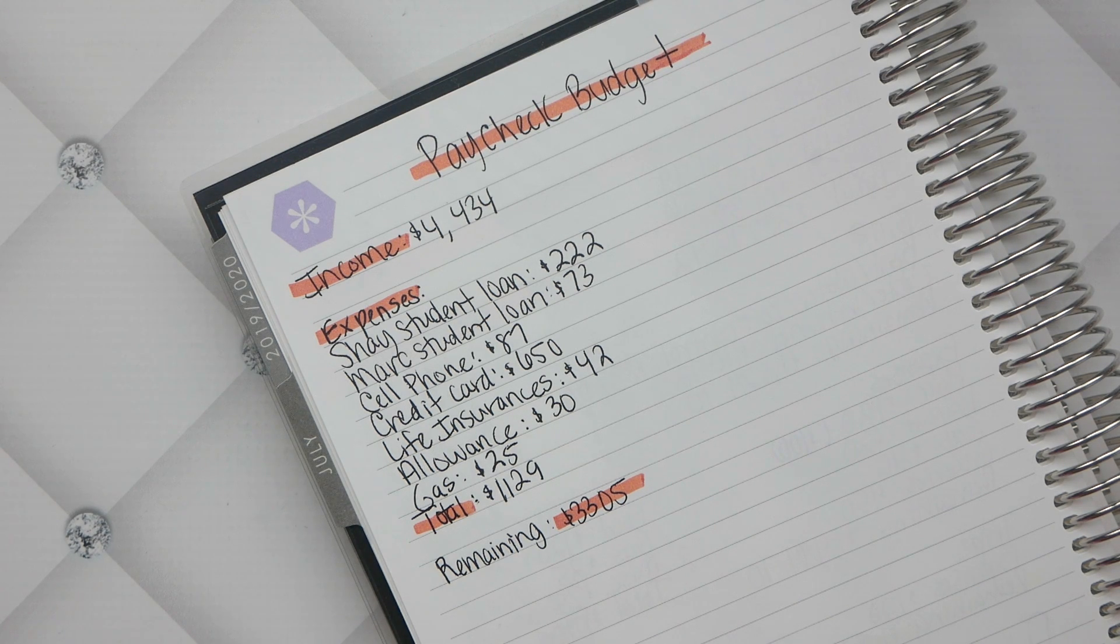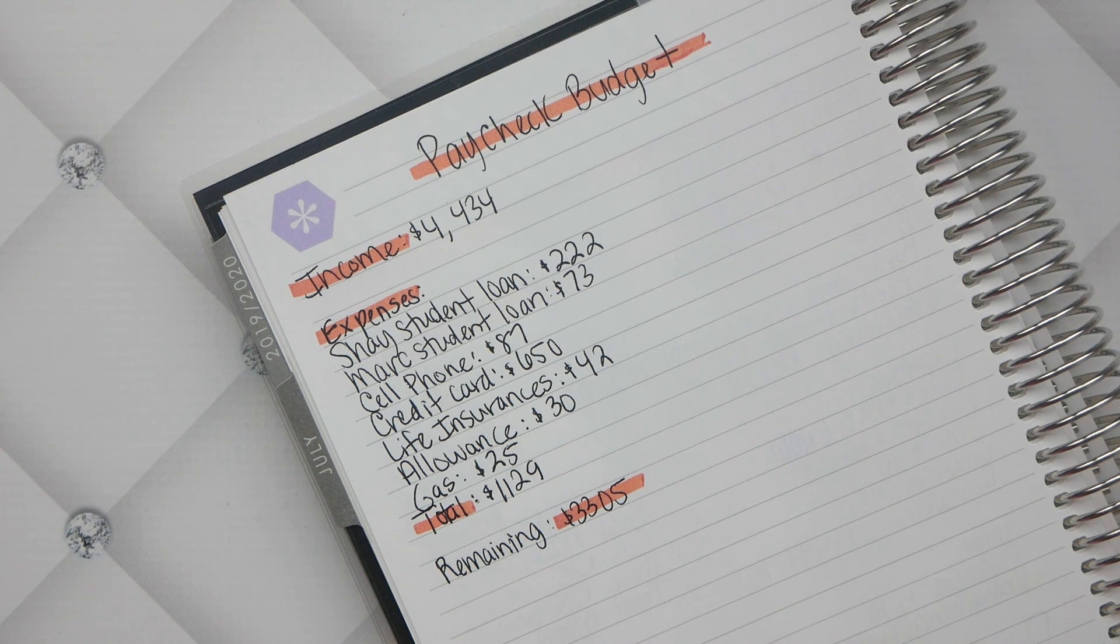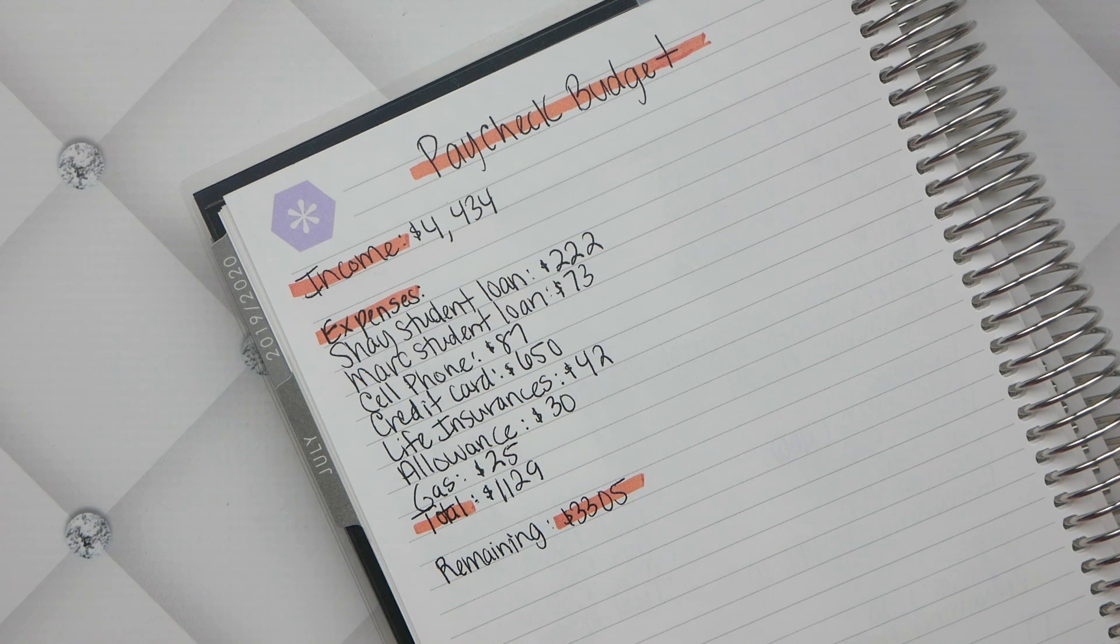I'm going to make a video about all of that. I just wanted to do a paycheck to paycheck budget check-in for my second paycheck, technically. I hope that you guys enjoyed this video and I will see you in my next one. Bye guys.